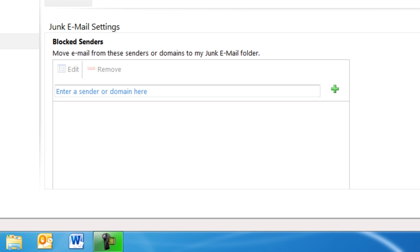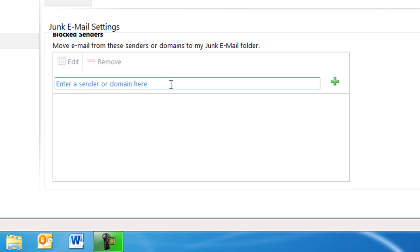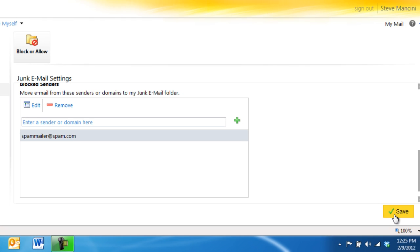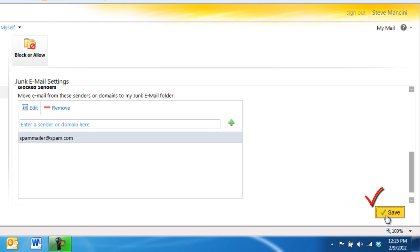Use the Blocked Senders area to add specific email addresses or entire domains for email messages you wish to always have sent to the Junk Email folder. Be sure to click the Save command to complete your changes.